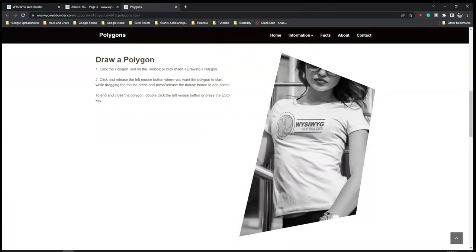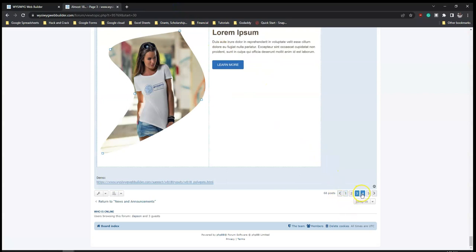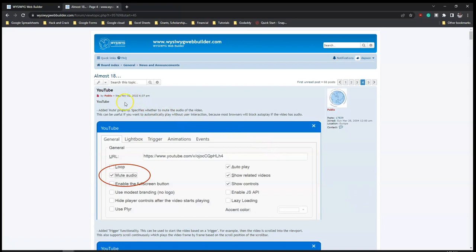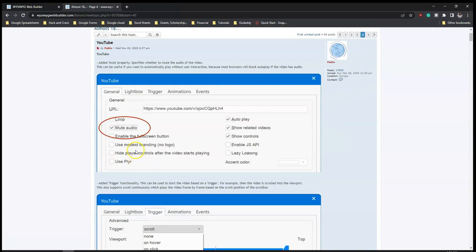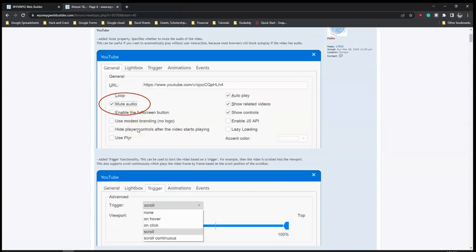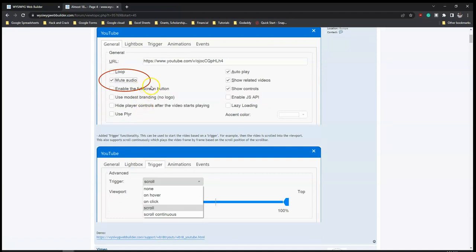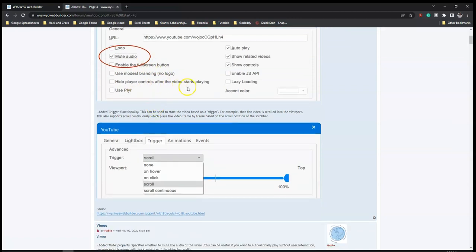Let's move on to page four. We have YouTube - added a mute property that specifies whether to mute the audio of the video, which is very great. Most videos, once you want them to play automatically, you have no option of muting them. So this is going to make it possible to have videos play on loop with the audio muted, so the user is able to control and unmute to listen if they want.